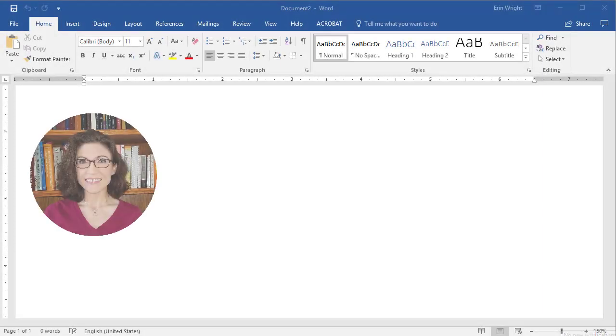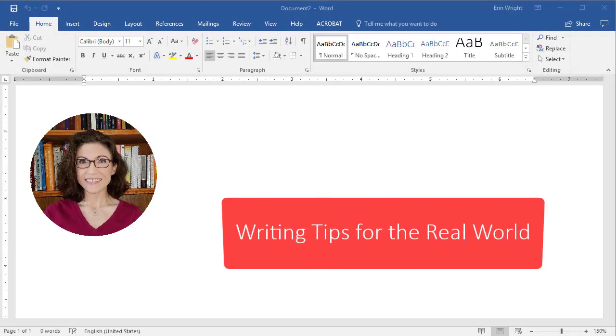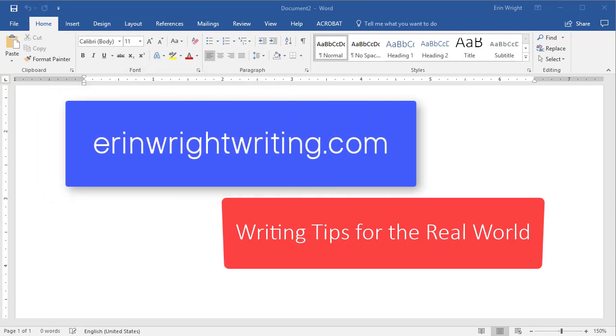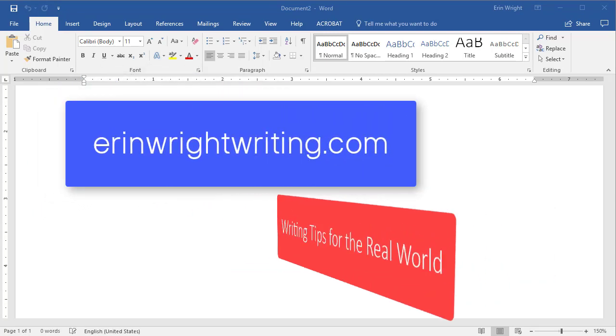Hello, my name is Erin. I'm a professional copy editor who shares writing tips for the real world on my blog at ErinWriteWriting.com.